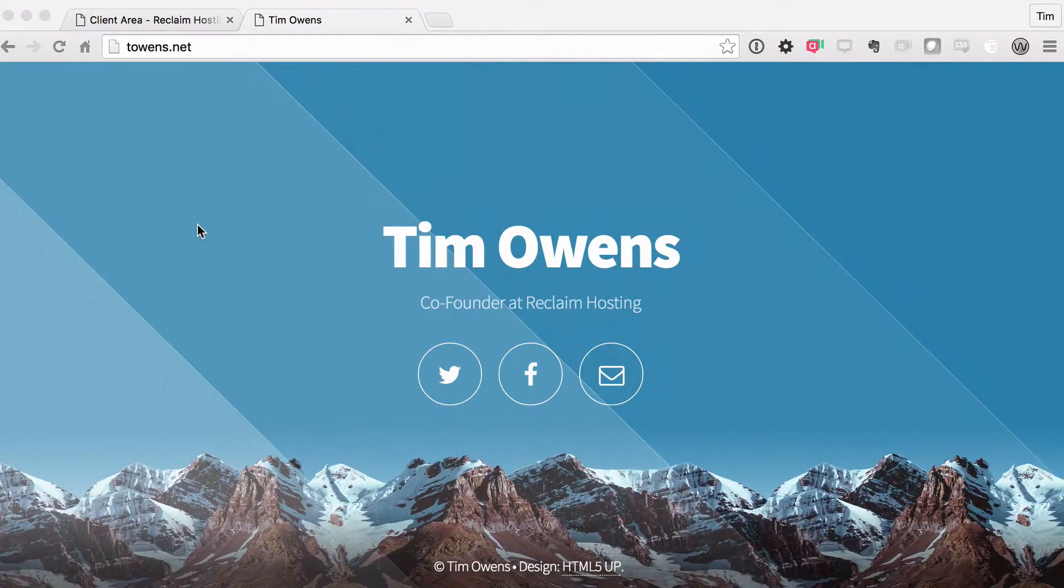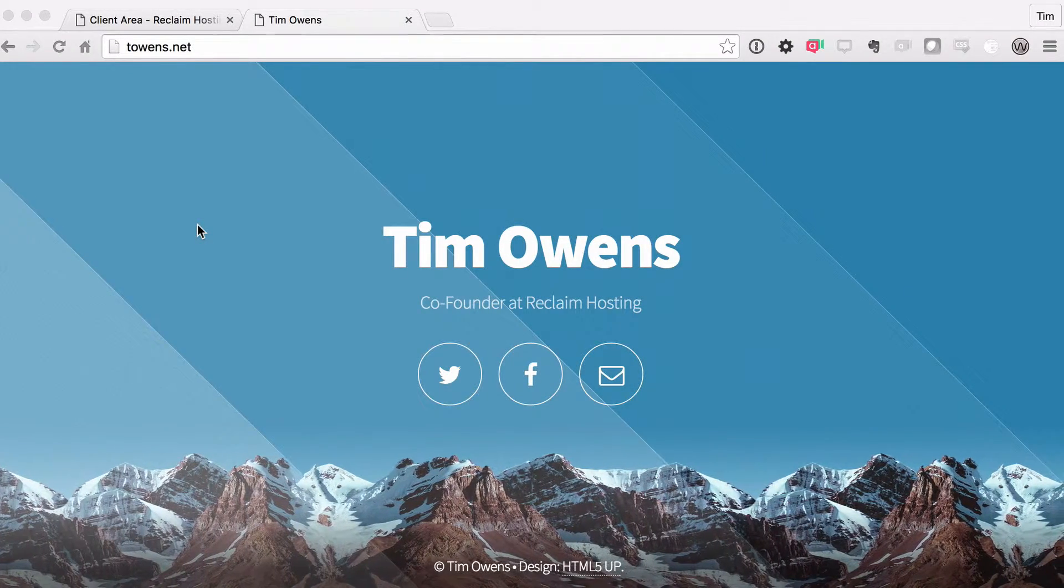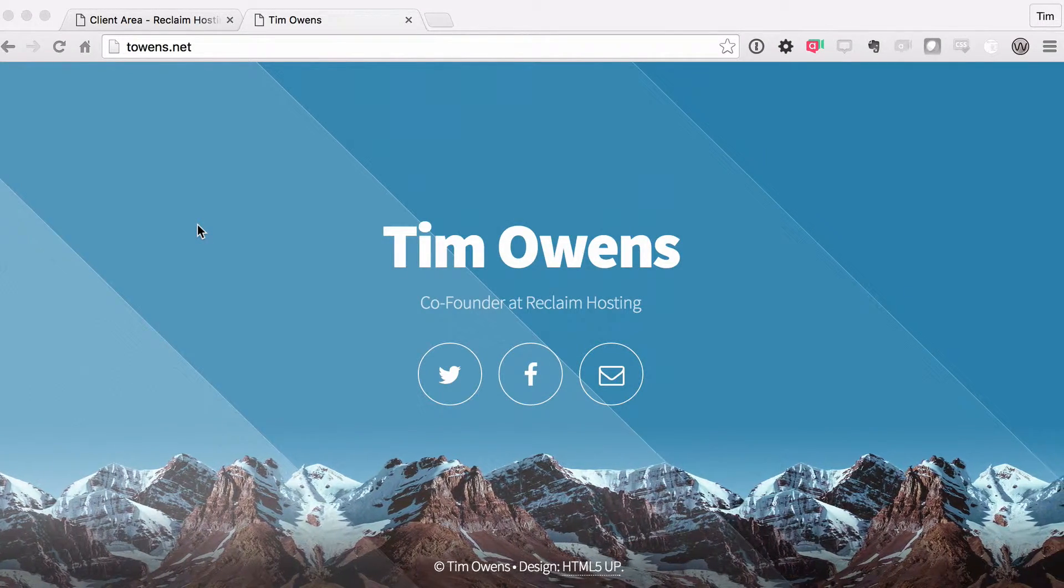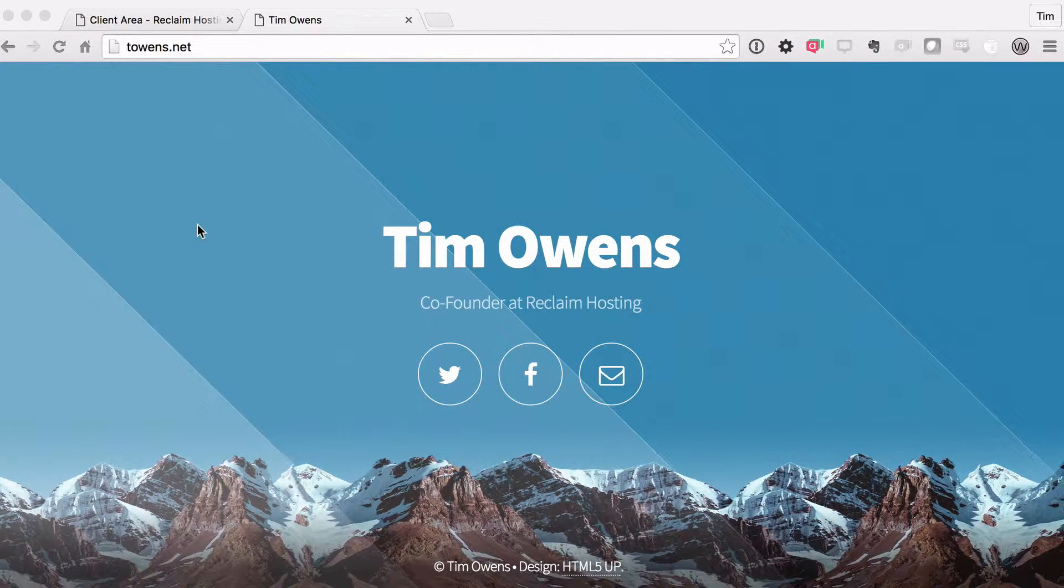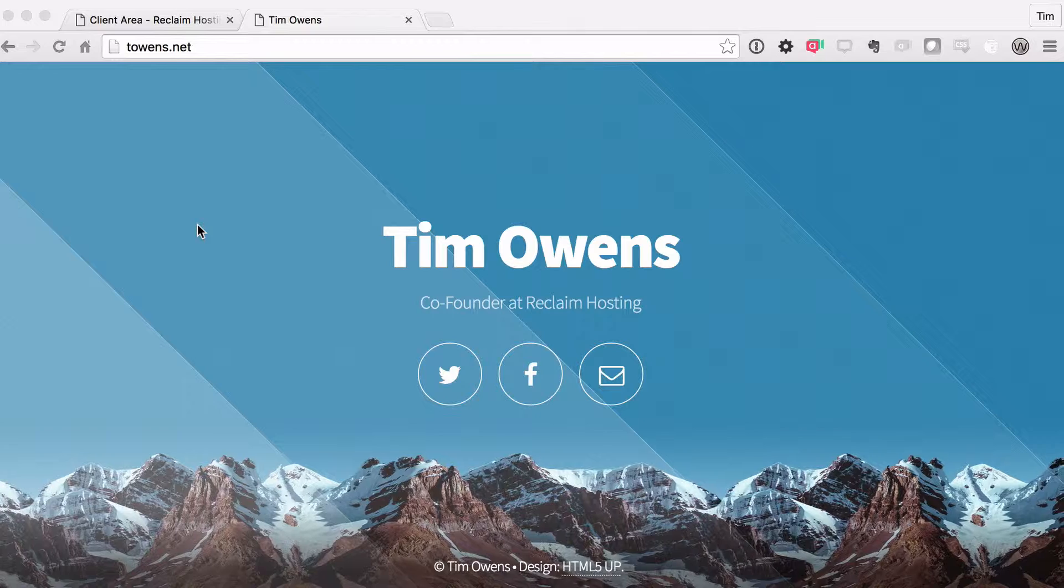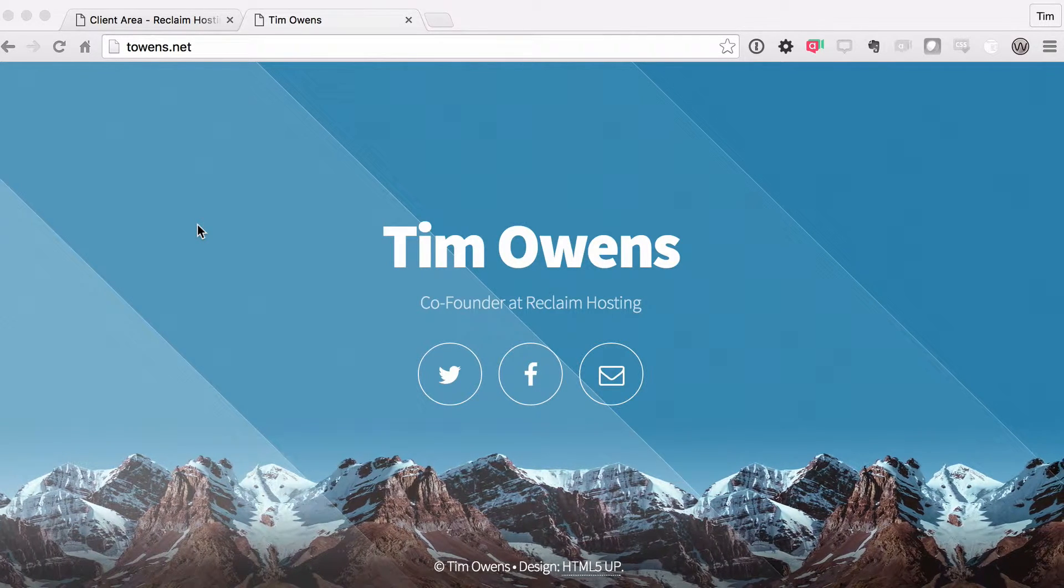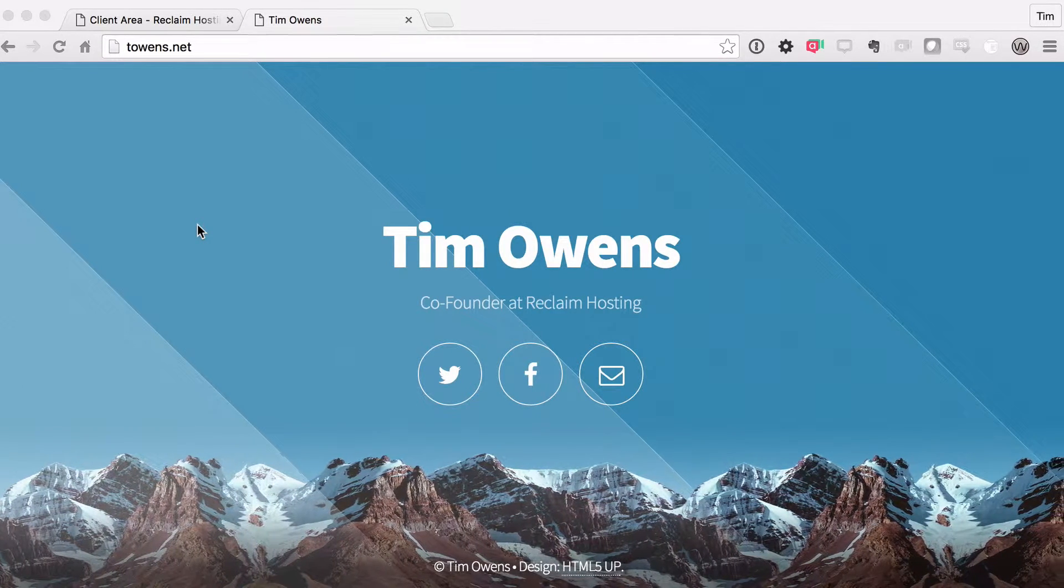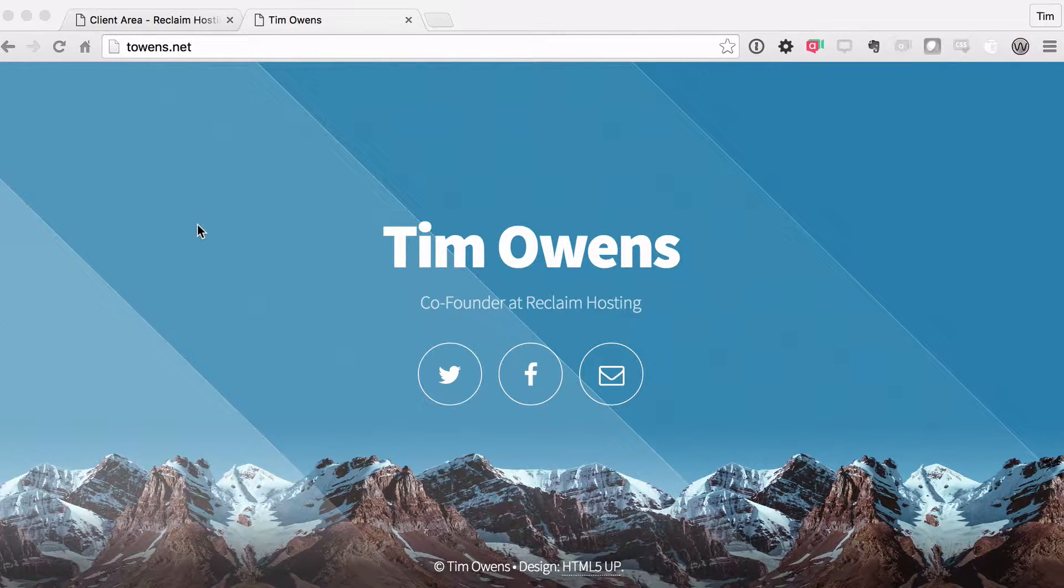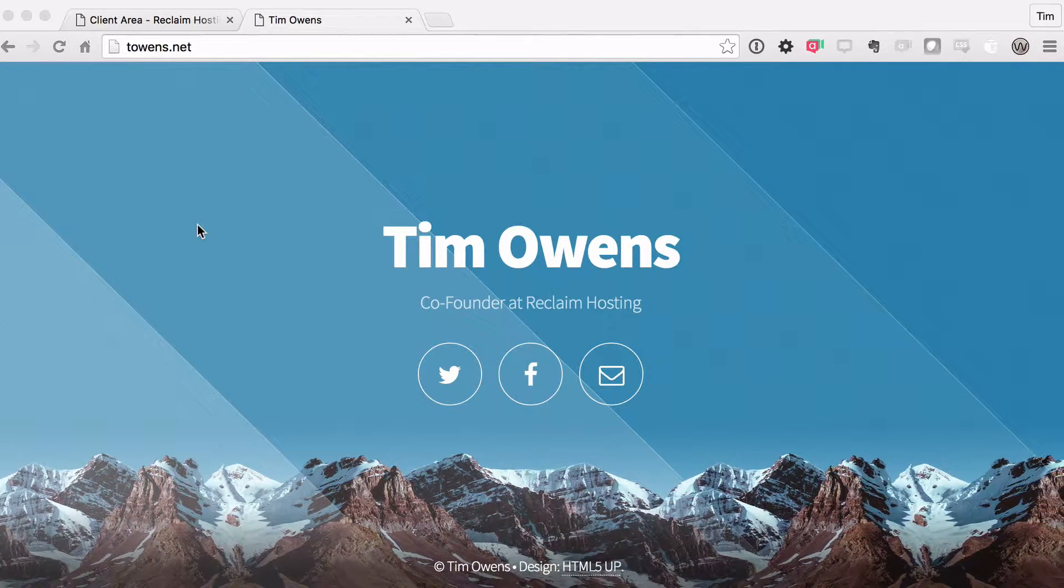Hey folks, welcome back to the Reclaim Your Domain web series. You'll remember in the last video we got this awesome looking website started. So we are moving right along.